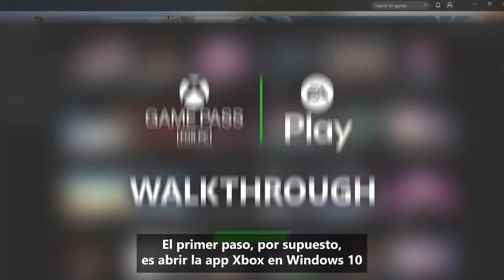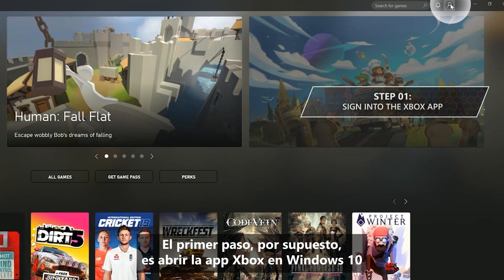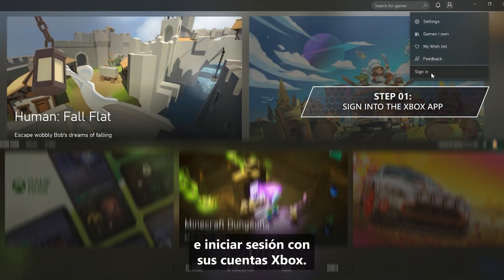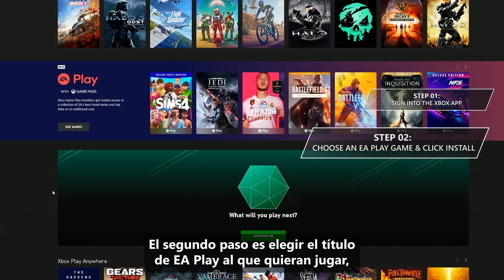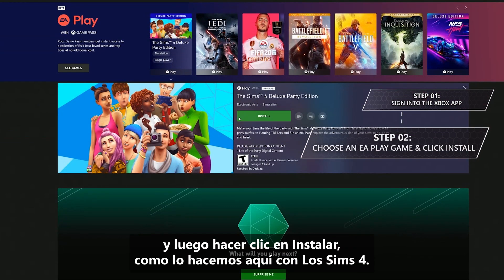Step 1 is, of course, open up the Xbox app on Windows 10 and sign in with your Xbox account. Step 2, choose the EA Play game you want to play. Then click Install like we're doing here with The Sims 4.